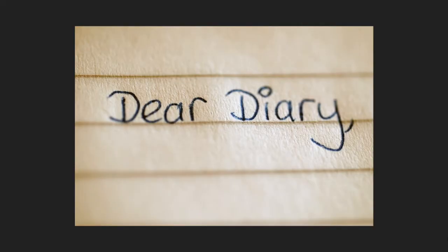Dear Diary, today is Sunday, August 16th, 2020. Dear Diary.